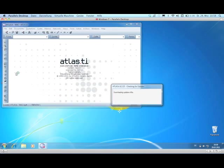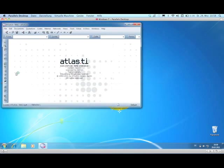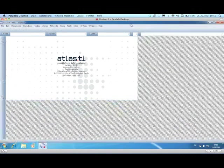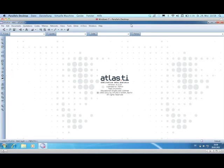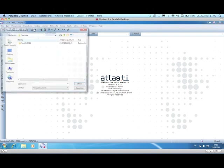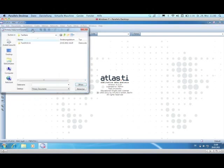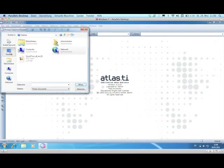Once Atlas Ti is up and running, you can perform all operations exactly as you would on your Windows PC. And that is no great surprise because you are now in fact using a regular Windows system.